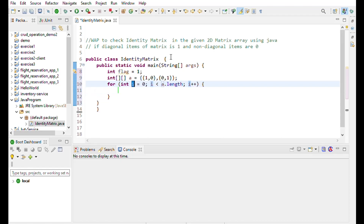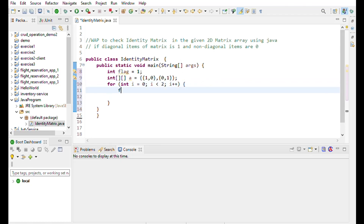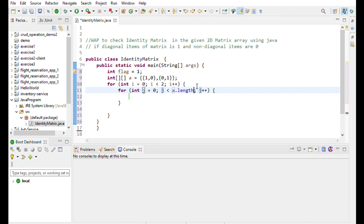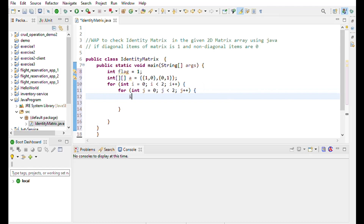i is equal to 0, i less than the length of the 2D matrix, so i is less than 2. It's the outer loop, and j is the inner loop — j is also less than 2. Use an if statement: if array[i][j] is not equal to 1.